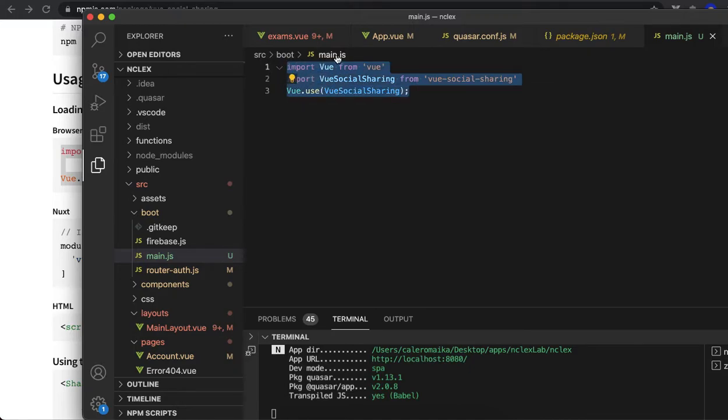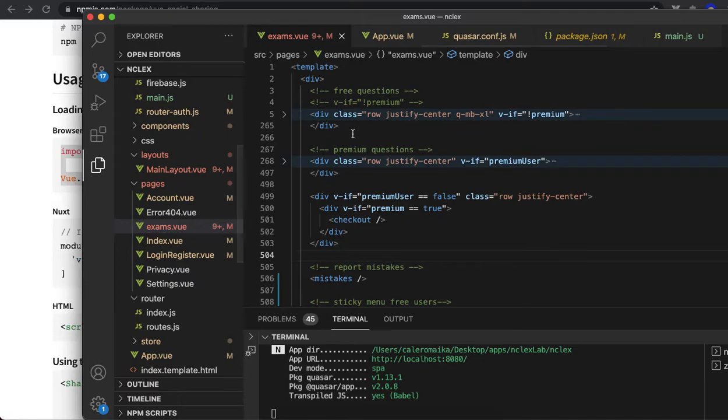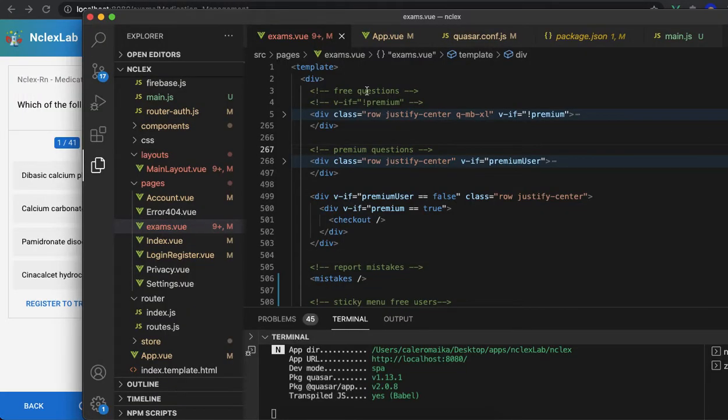Right here. Don't forget to import Vue as well - it should be there by default. And then go to the component that you want to add buttons. In my case, it's this one, so I will go to this component.